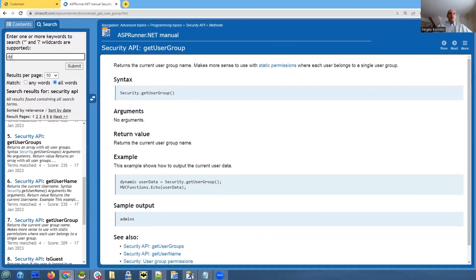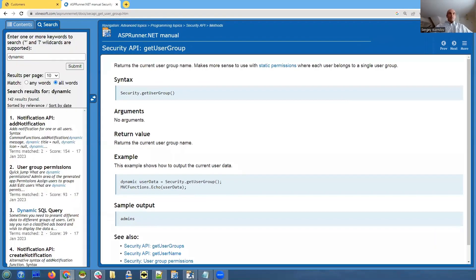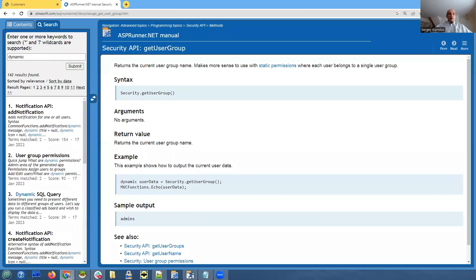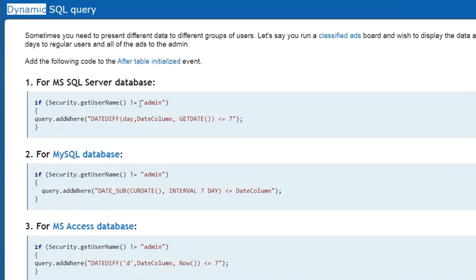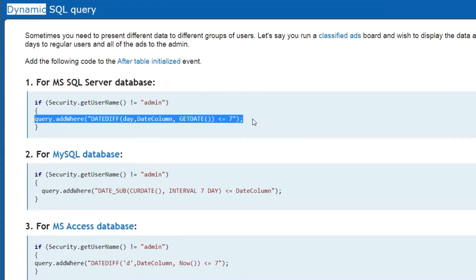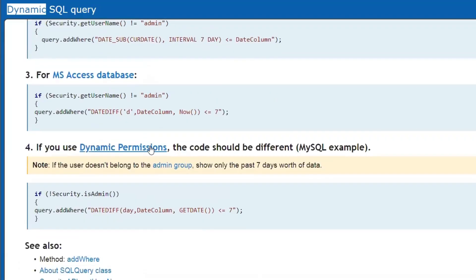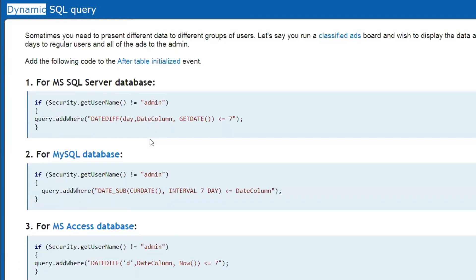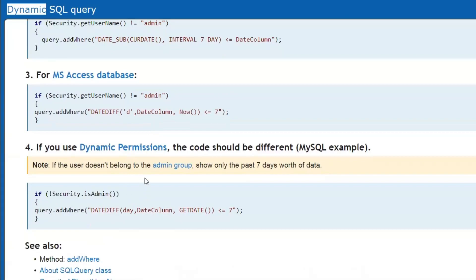I believe we have an example of doing that. Let me search dynamic SQL query. That's the idea. If you take a look at the dynamic SQL query article, you can see that we're checking the username and if it's not admin, we restrict data by the last seven days. But if it's admin, admin will see all the data. And the same thing can be done with a user group or we can check if a user is an admin, etc. So dynamic SQL query will help with Active Directory.